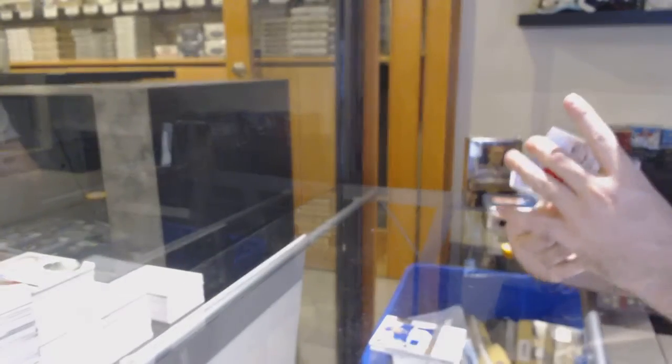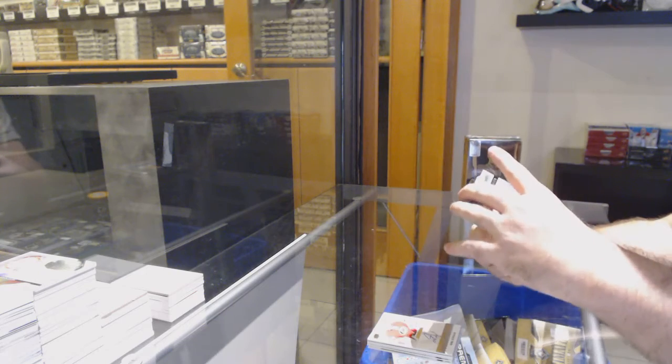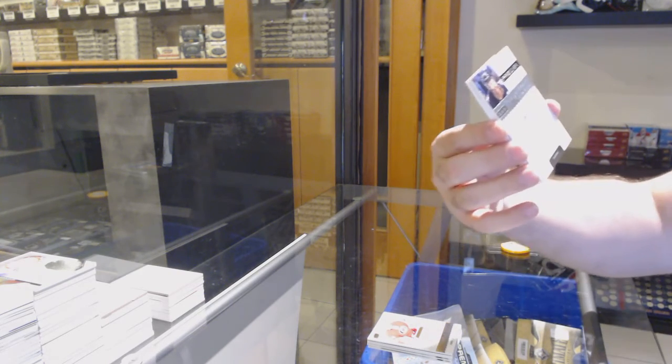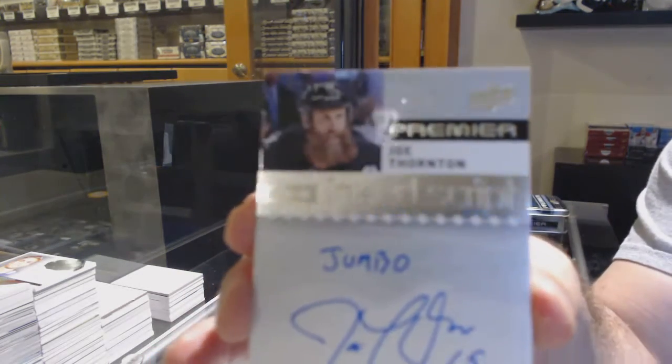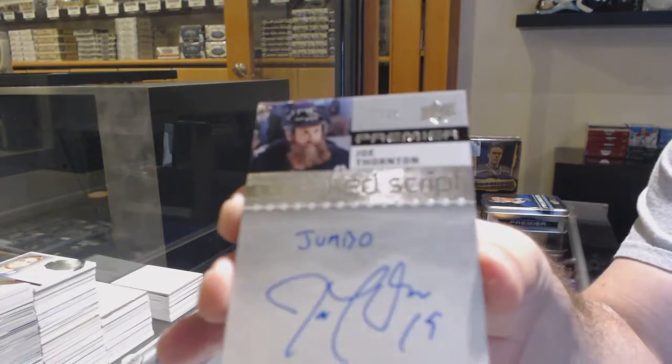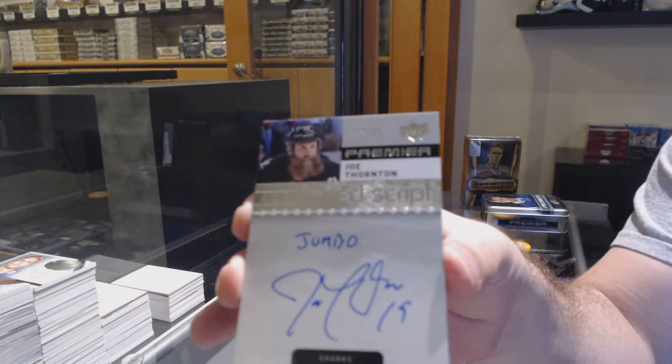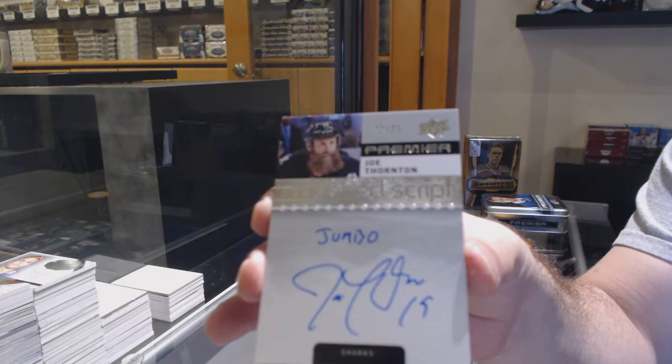That's cool. Number 25 in script for the Sharks, Joe Thornton. Jumbo Joe Thornton.